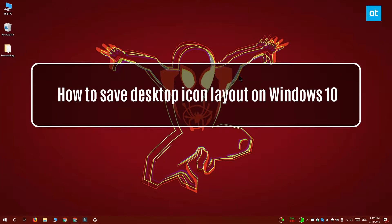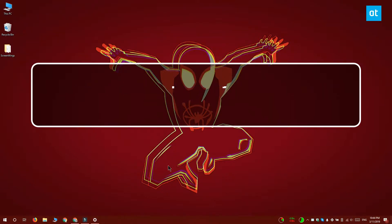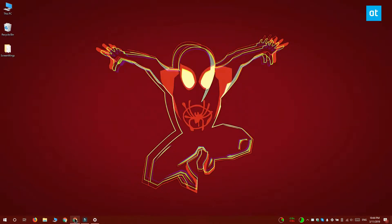Hi everyone, Fatma here from Addictive Tips and I'm going to show you how you can disable screenshots on Windows 10.